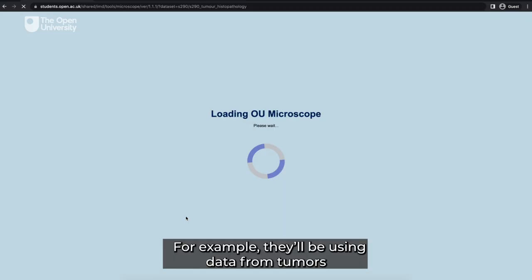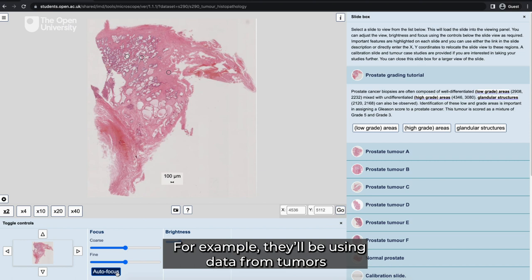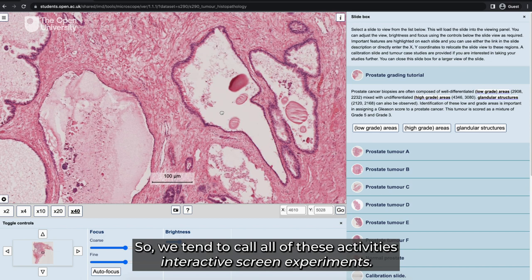For example, they'll be using data from tumours and asking how that can be used for disease prognosis. So we tend to call all of these activities interactive screen experiments.